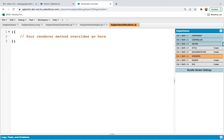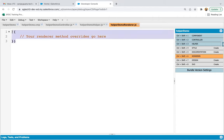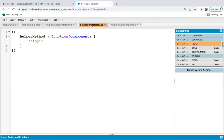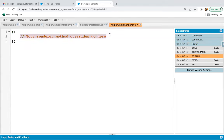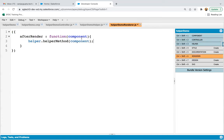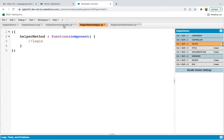If you want to call your helper method in the renderer file as well, I'm implementing the afterRenderer function. You can use this statement here — just copying and pasting it. So whenever this renderer file is executed on the afterRenderer event, this helper method will be called and executed. This way you can call the method in controller as well as in renderer.